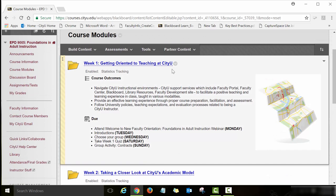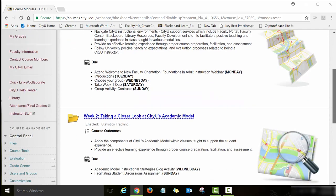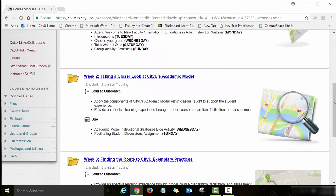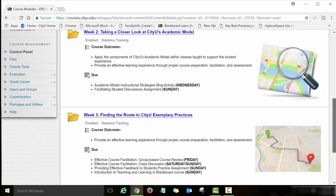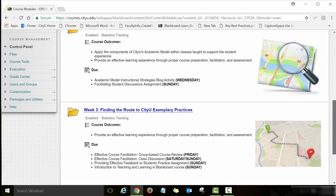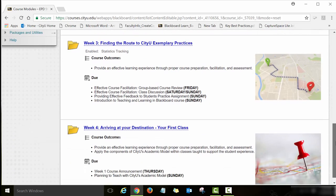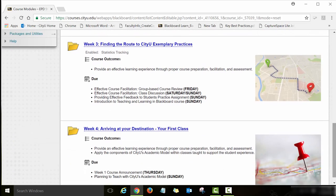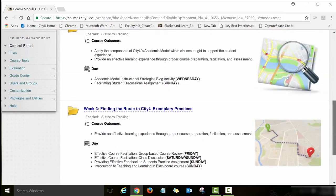The first module is Week 1: Getting Oriented to Teaching at City U. Then Week 2: Taking a Closer Look at City U's Academic Model. Week 3: Finding the Route to City U Exemplary Practices. And the last week is Week 4: Arriving at Your Destination — the First Class. So four weeks, four modules.